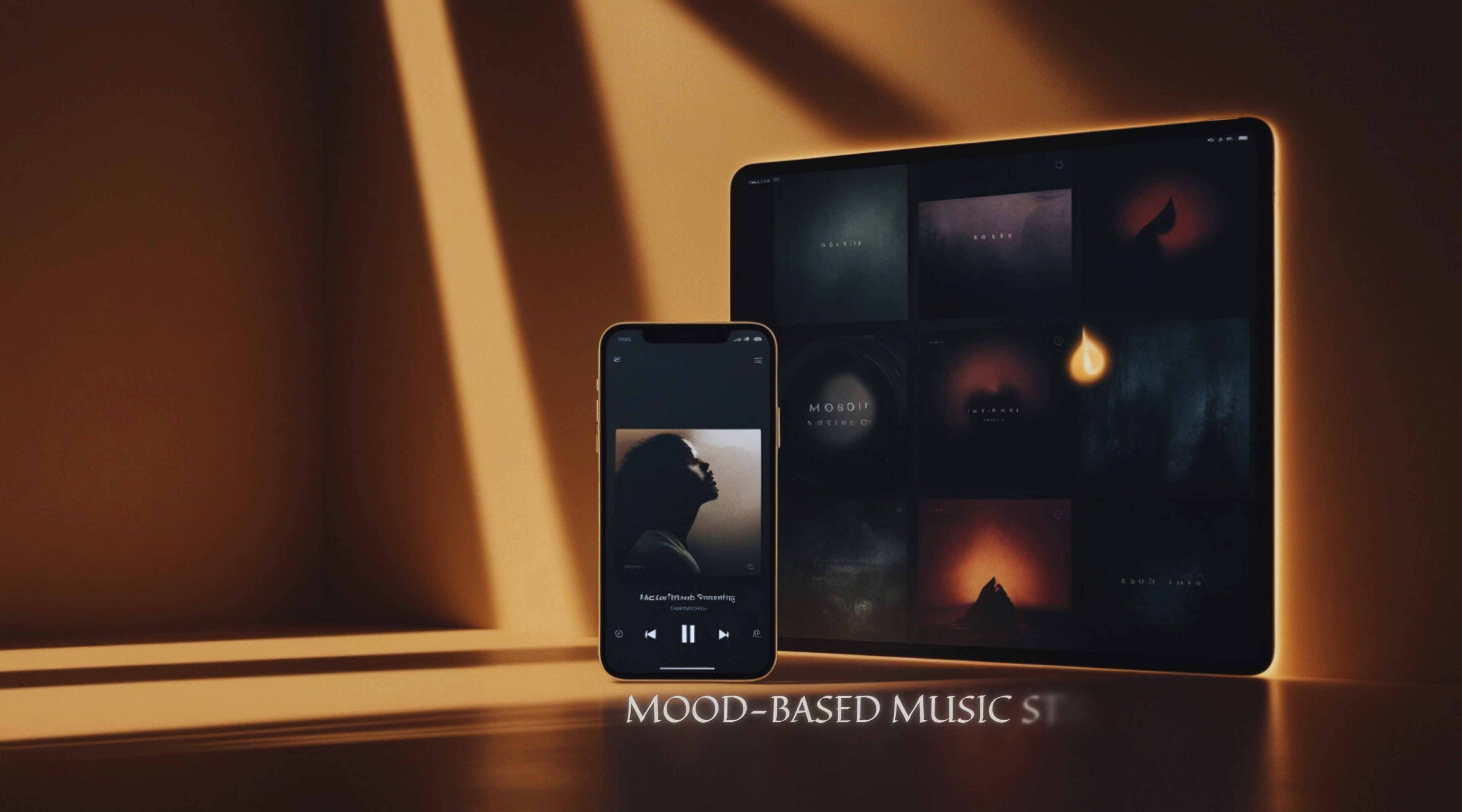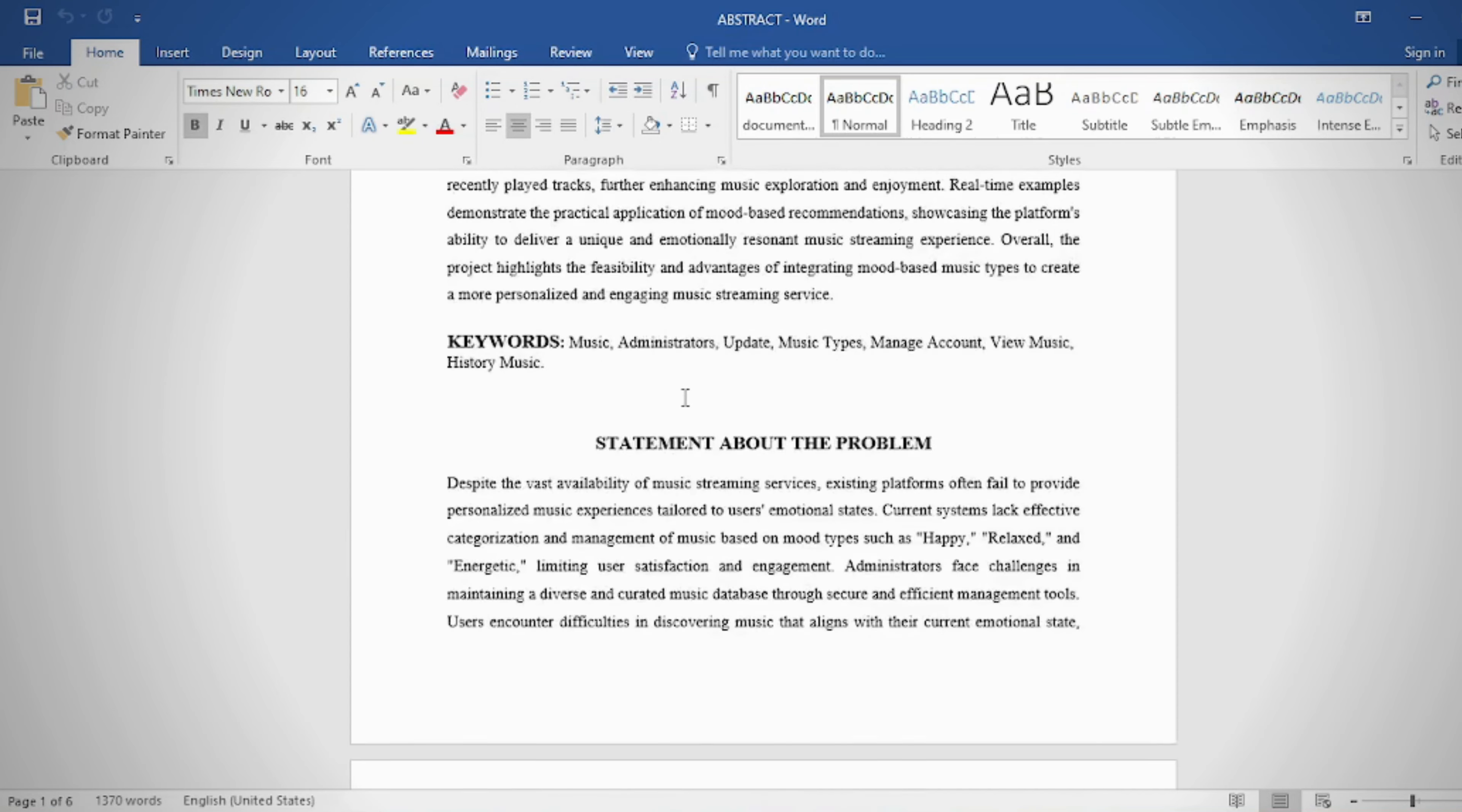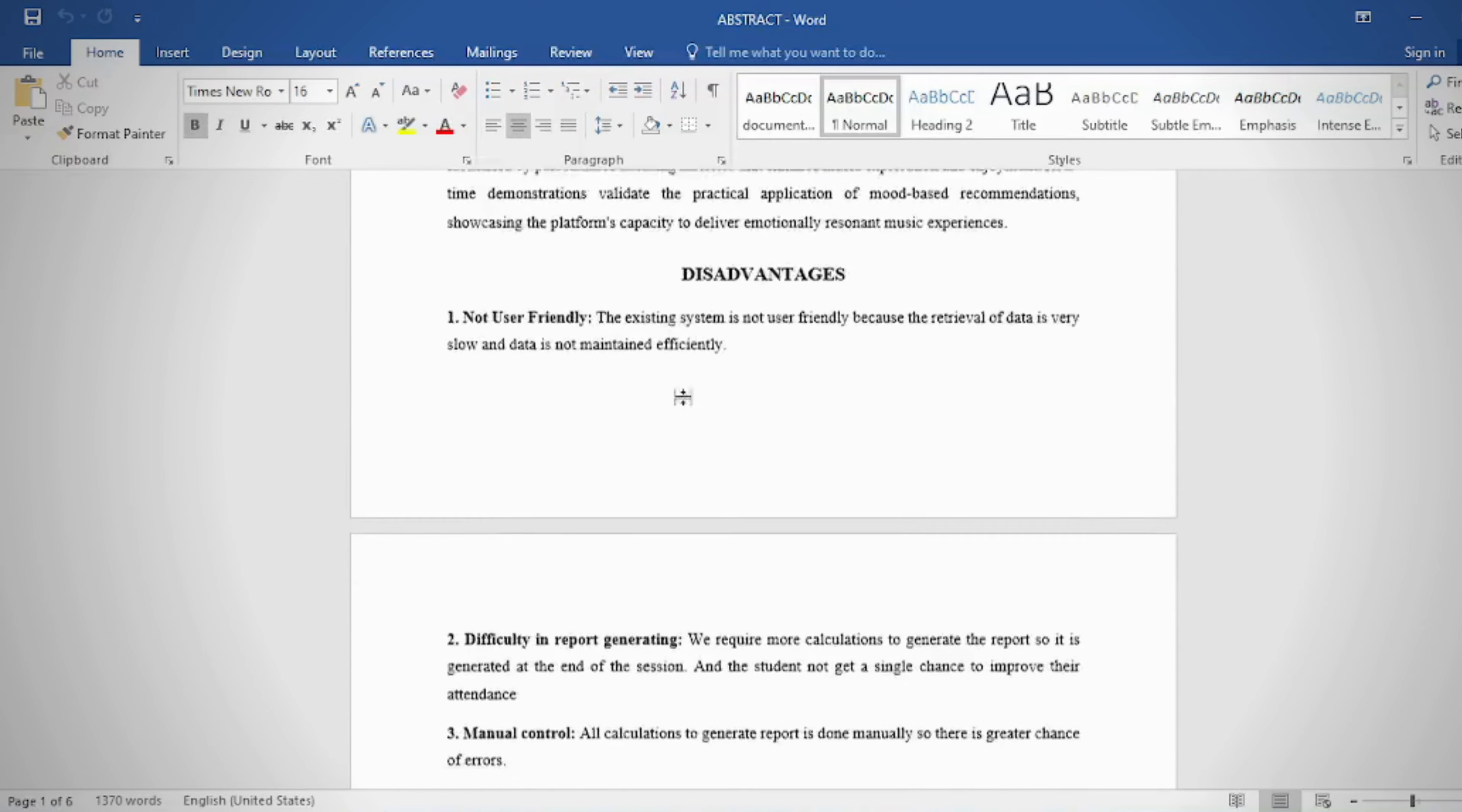The mood-based music streaming platform abstract: The mood-based music streaming platform leverages user emotional states to deliver personalized music experiences, enhancing user satisfaction and engagement.